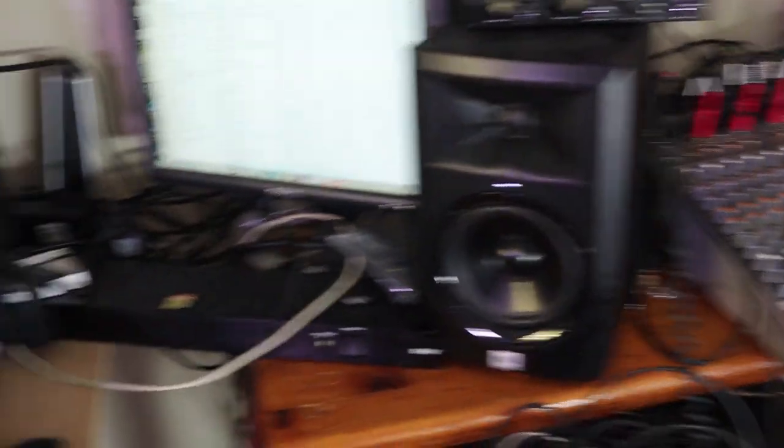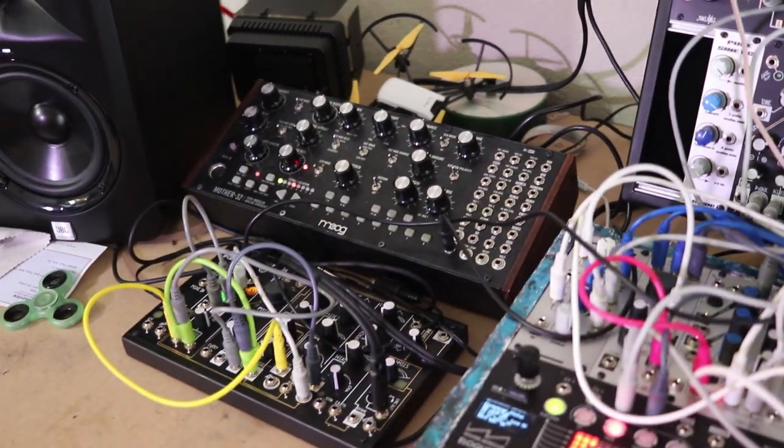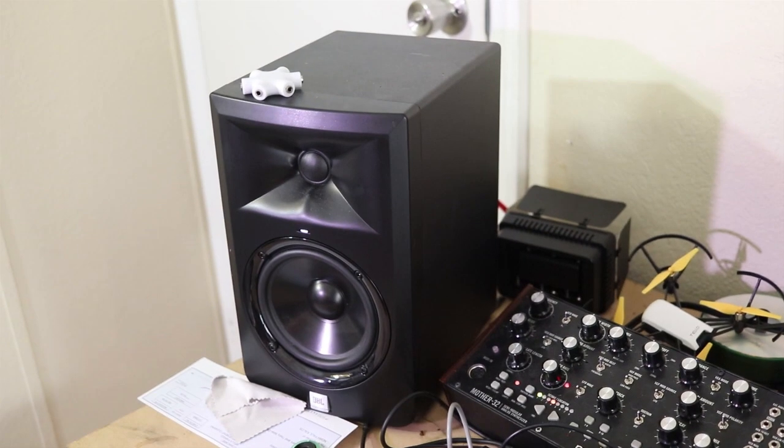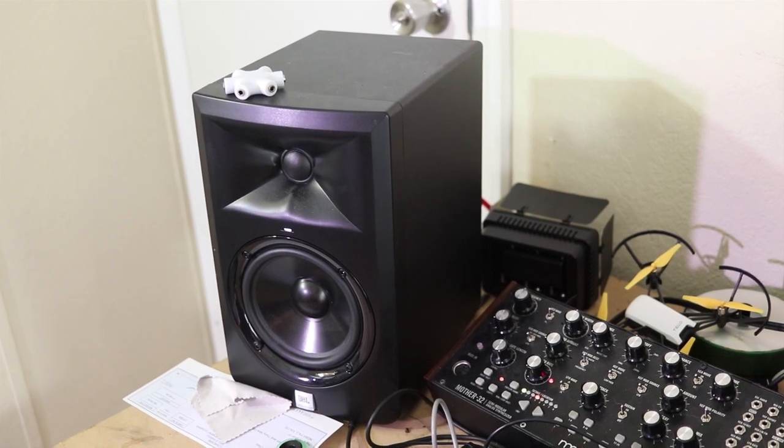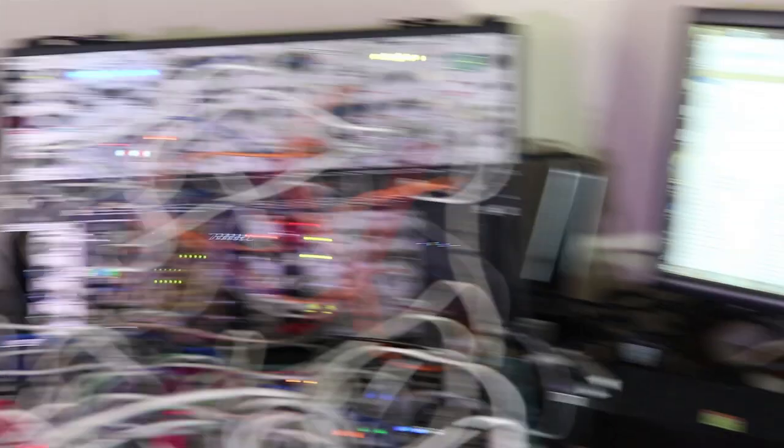Over here we've got my Oakcoast and Mother-32. Tellos is hiding in the back. There's some JBL 305 speakers, got my Eurorack case here, other JBL 305, and computer of course.